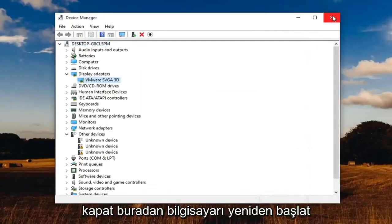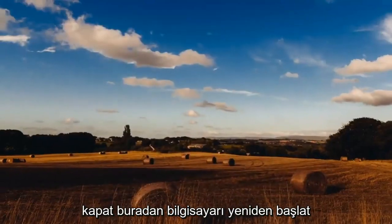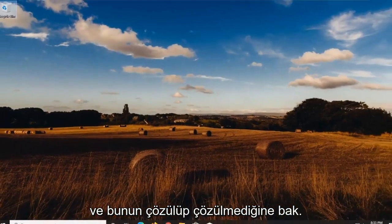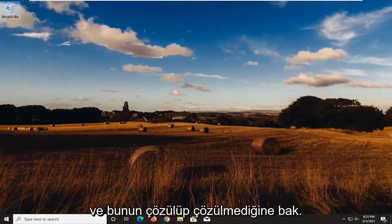Select close, close out of here, restart your computer and see if that has resolved the problem.